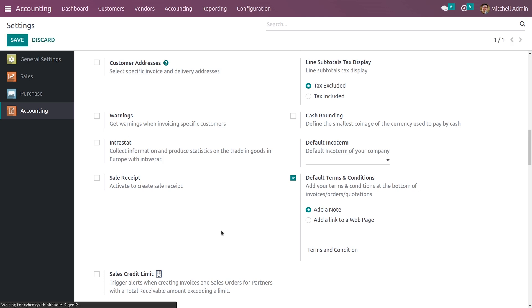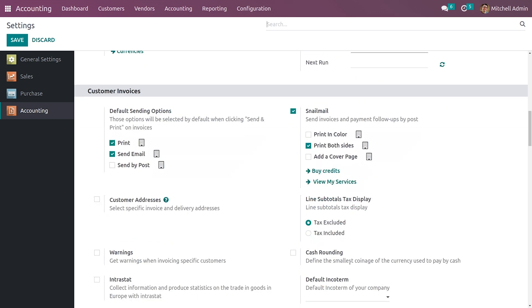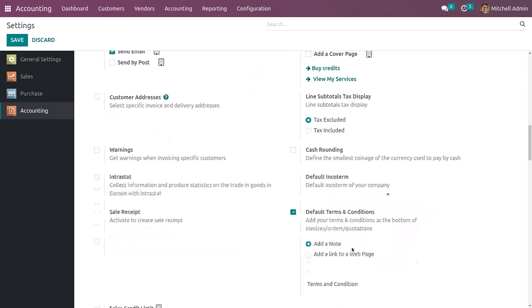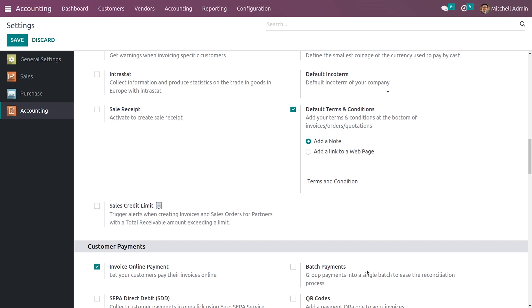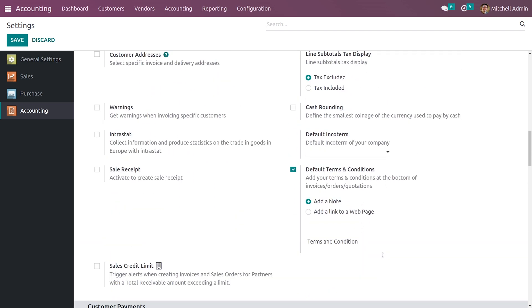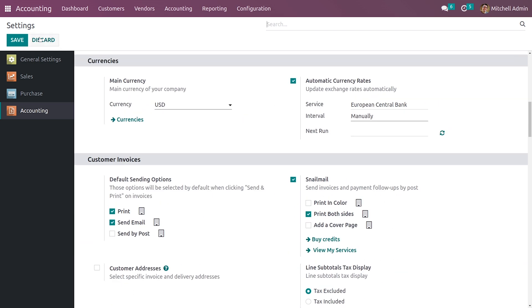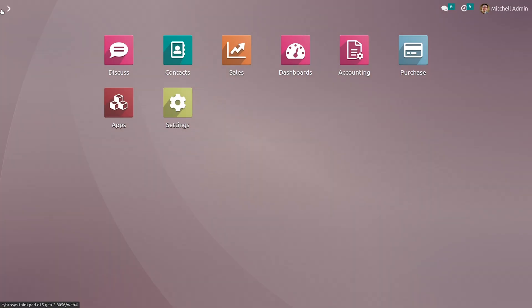Here you can add a default note — I'll just give it as 'Terms and Condition' for now. You can give the terms and condition of your company here, and it would be taken as the default terms and condition for all your sales orders under this company. Now let me save it.